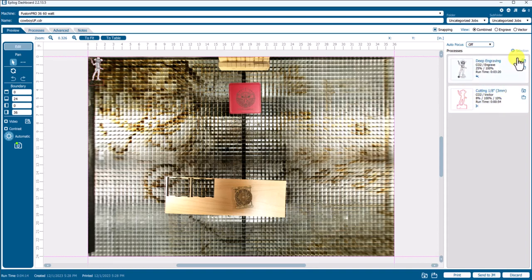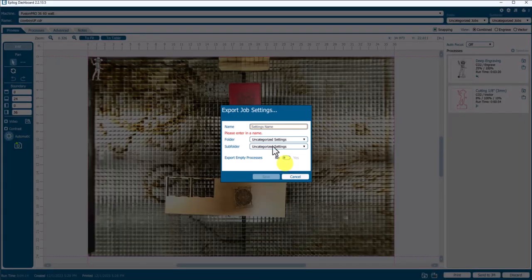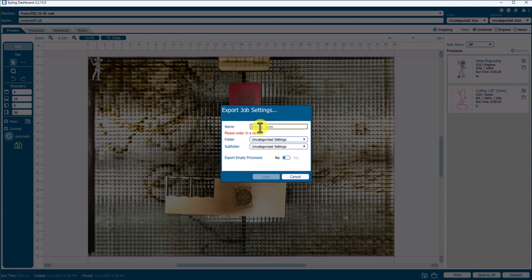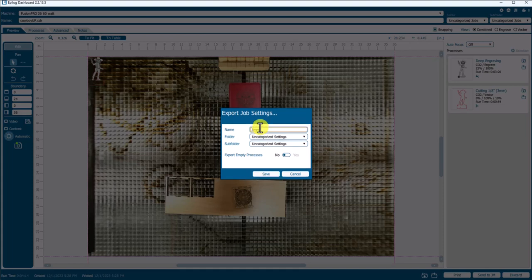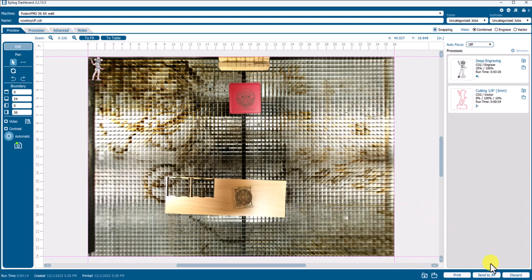So instead of choosing those individually, you can actually come in and create or export a job setting. Call it a job setting. So we don't have the folders created yet, but we'll go to our name and just give it, this is 3mm Alder Wood. So it's specific to the material, but also we're going to put Combo on the end of that. And to us, that means Engrave and Cut, Engrave and Vector. So when I choose Save, and then we'll go ahead and send this to the Job Manager.